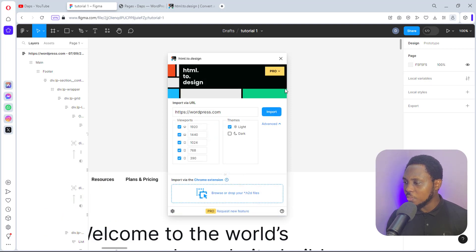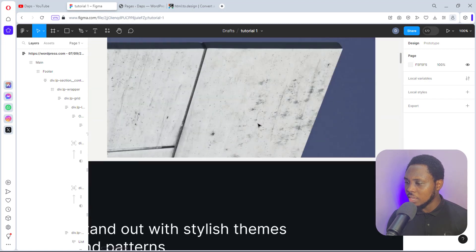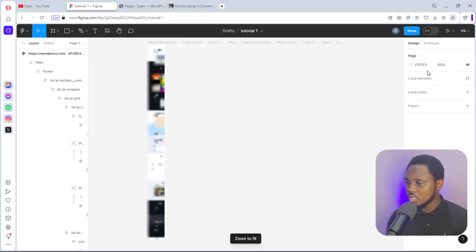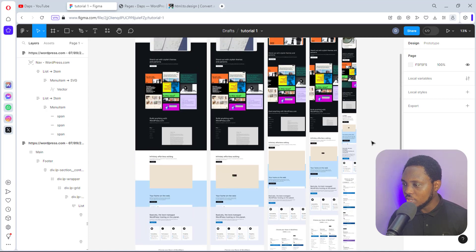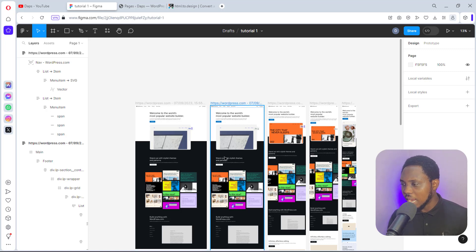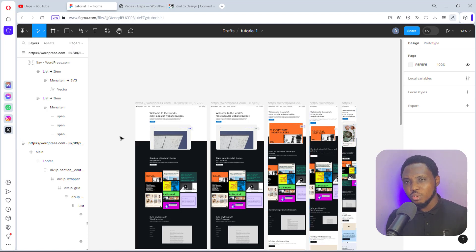We can close the plugin — that's everything we need it to do. Now let me fit this to screen and zoom in a little. You can see this is beautiful: this is the desktop version, this is the laptop version, this is the tablet version, this is the phablet version, and this is the mobile version. You can work with different variations of the website — super simple, super easy.